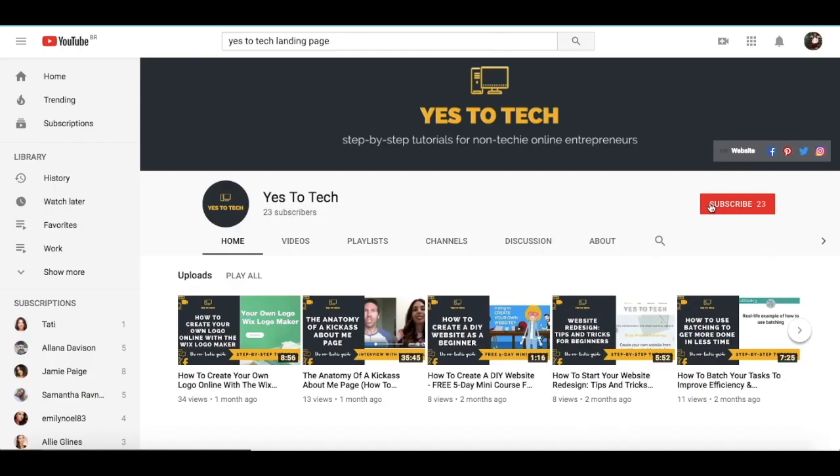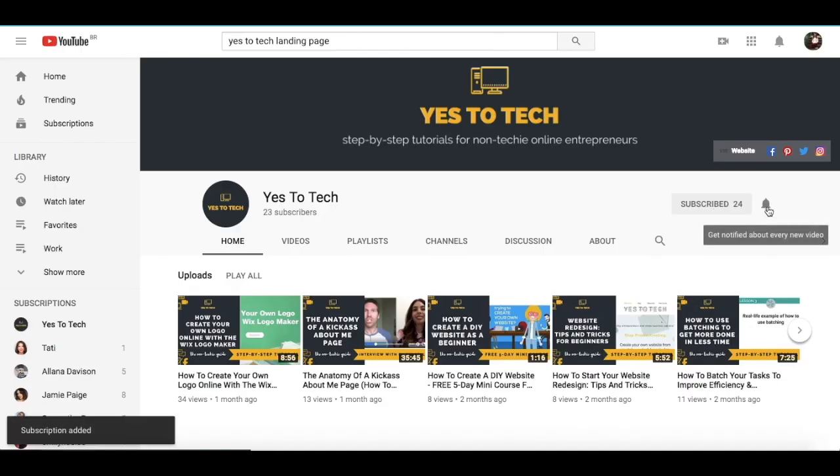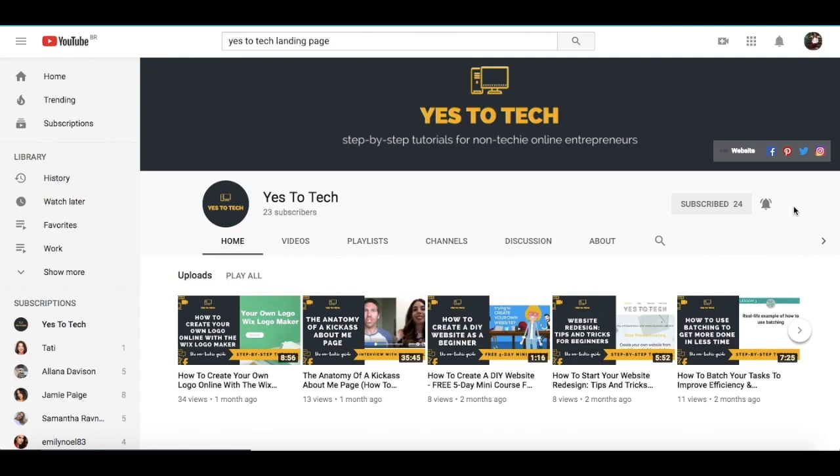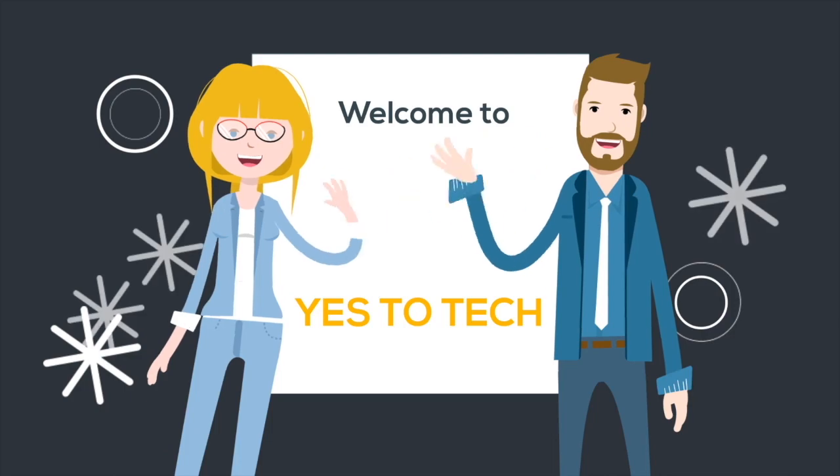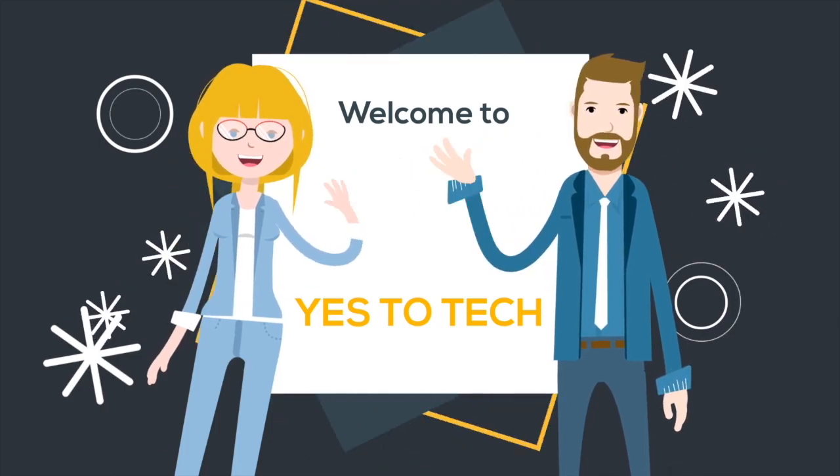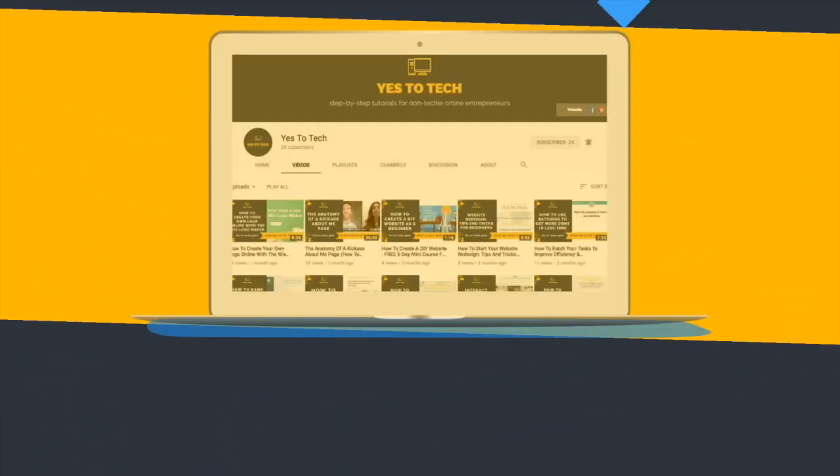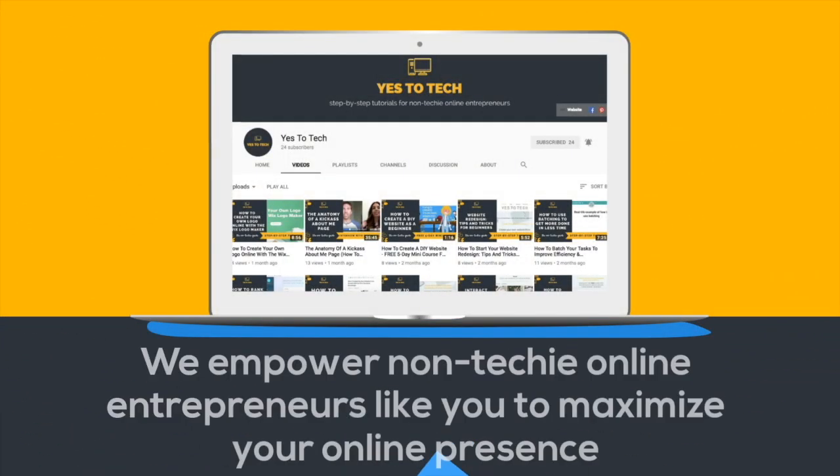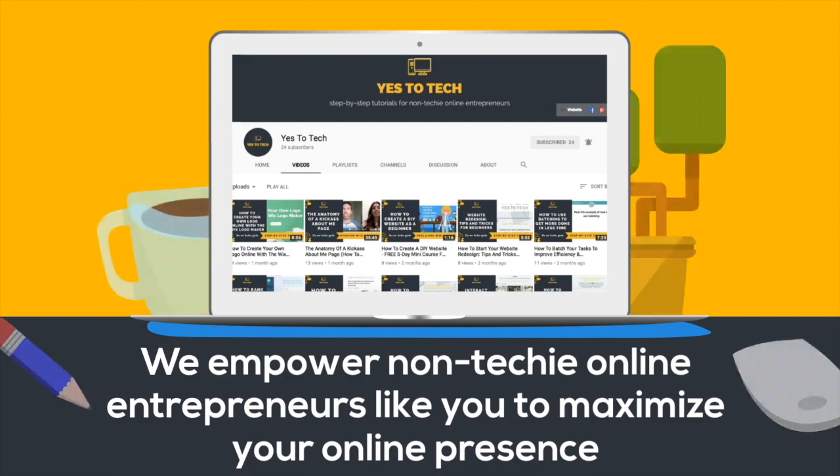Don't forget to subscribe and hit the bell to be notified every time we post a new video. Welcome to Yes To Tech, where we empower non-techie online entrepreneurs like you to maximize your online presence.